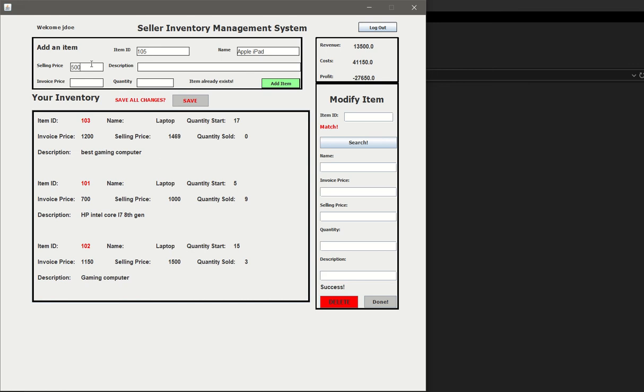So let's go ahead and add a new item. Let's try 105. We have 10 in stock, so we go ahead and add it. You see that it came up right here. Item 105, name Apple iPad, we have 10, we sold 0.